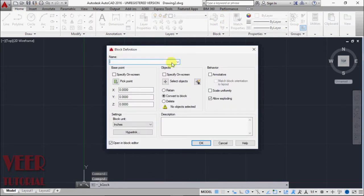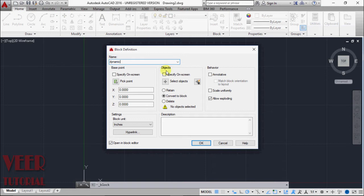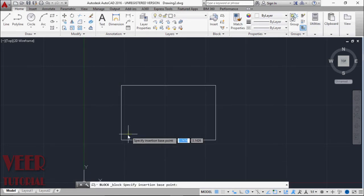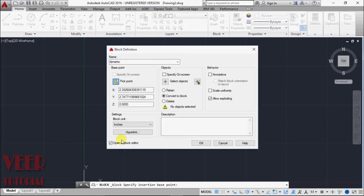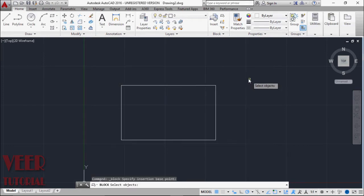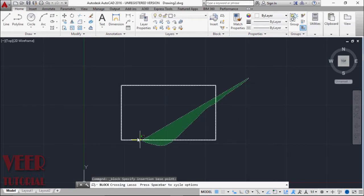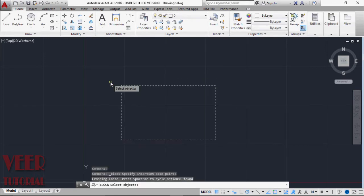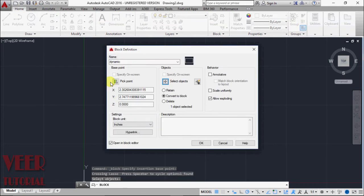We have to give it some name. Suppose I give this name dynamic block, so I give this dynamic. Then we have to specify a base point. I select this pick point. Suppose that is the base point. Then we have to select this object. Select this complete rectangle and press enter.